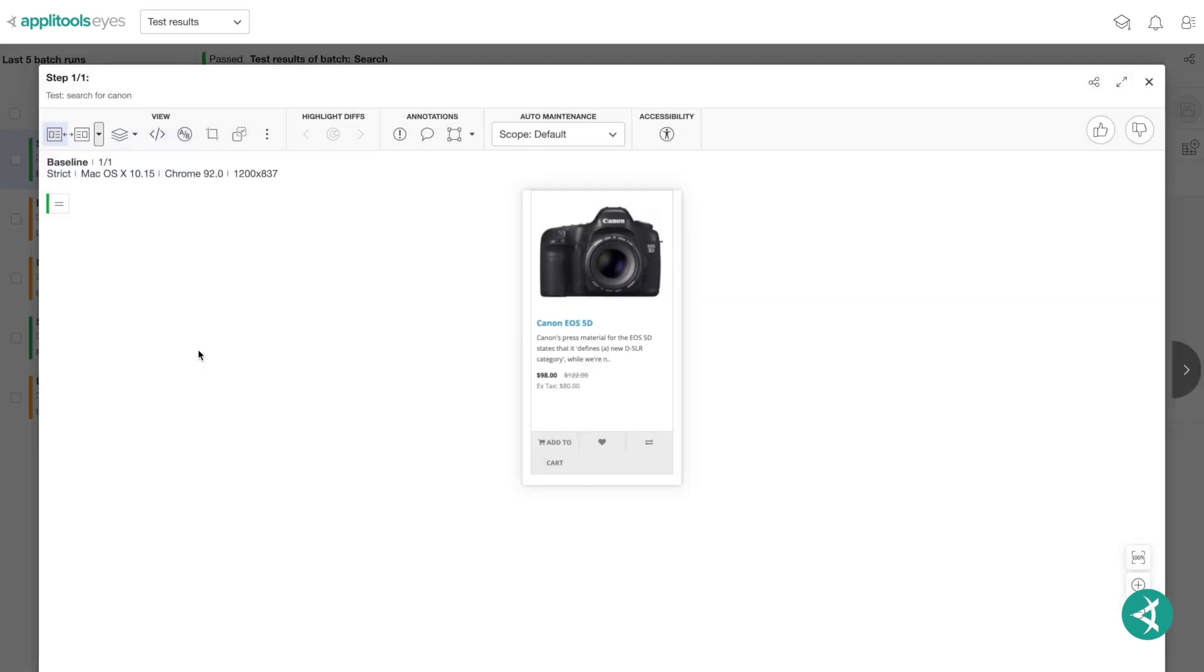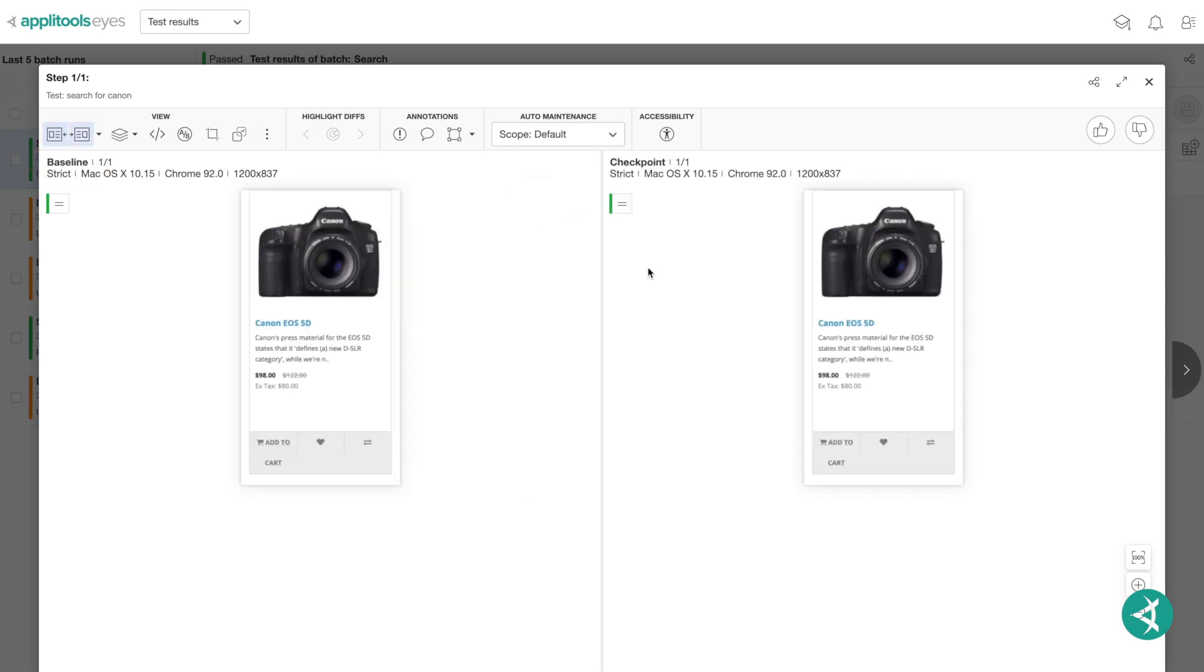Upon running a visual test for the first time, AppleTools will automatically capture a new screenshot of your application and store it as a baseline image. Eyes will compare the baseline image with the checkpoint image using visual AI to easily detect any differences in a large batch of tests or a test with multiple steps.